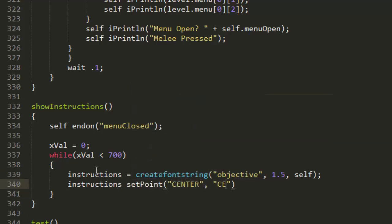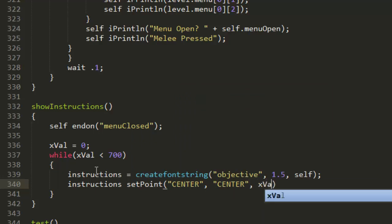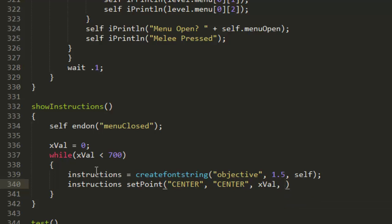Instructions setPoint center, center. Now we need the x which is just going to be xVal because that's going to be constantly changing, and then the y we're just going to put to 250 which is somewhere near the bottom hopefully.